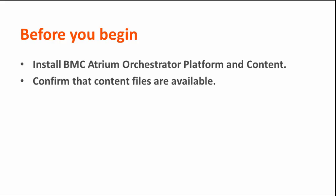Before you begin, install BMC Atrium Orchestrator Platform and Content. Confirm that content files are available in your environment.